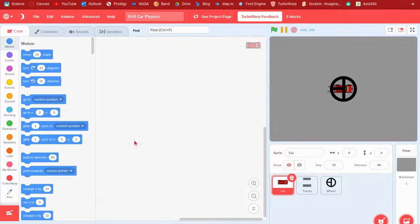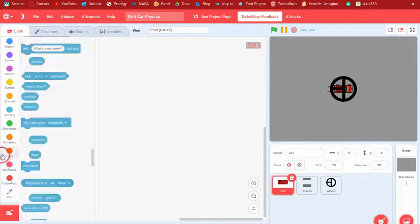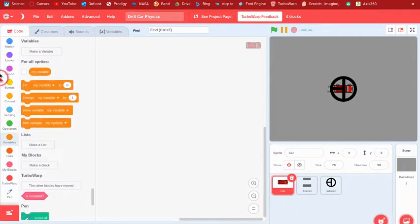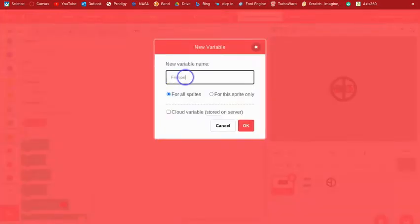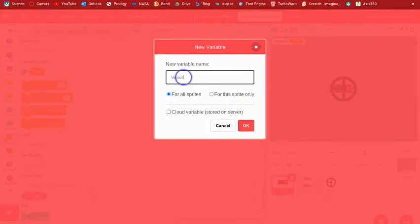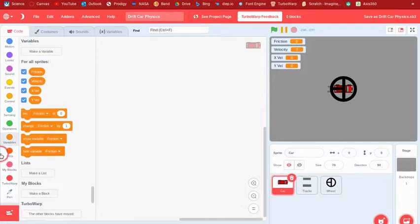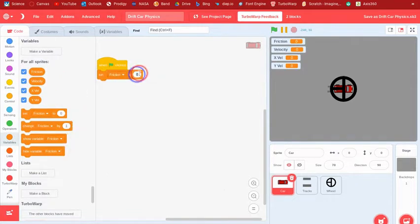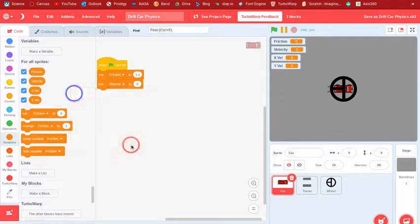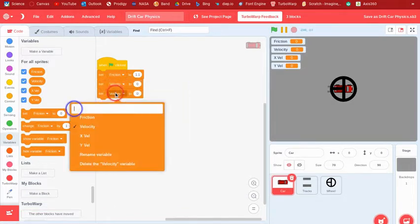We're going to need some variables. Make a variable called 'friction', then a variable called 'velocity', then 'xvel' for x-velocity, and 'yvel'. When the green flag is clicked, set friction to 1.1, set velocity to 0, and set xvel and yvel to 0 so it won't have any speed.